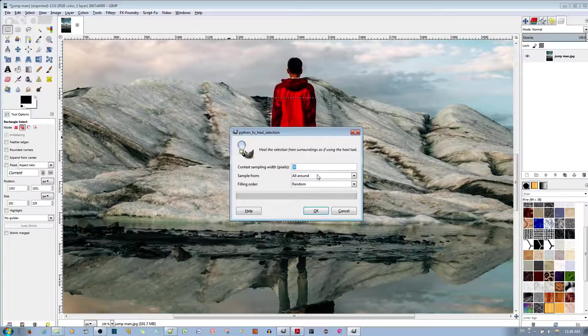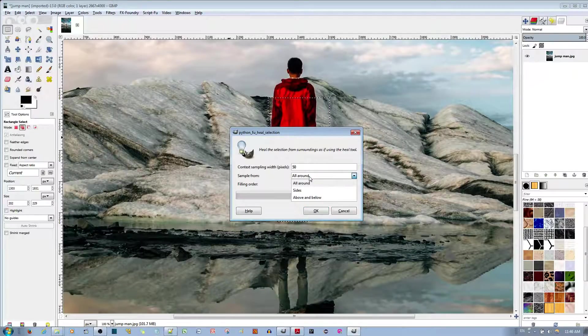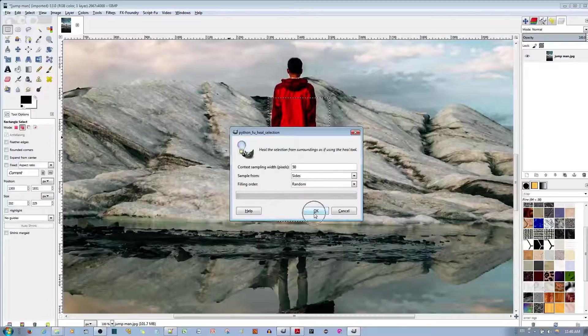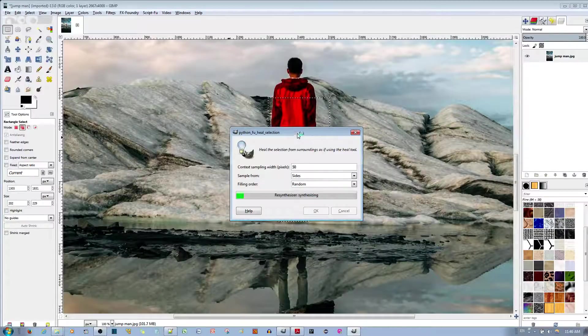And then, I'm going to not take a sample from all around, but only from the sides, and keep it at random, and go ahead and make the healing.